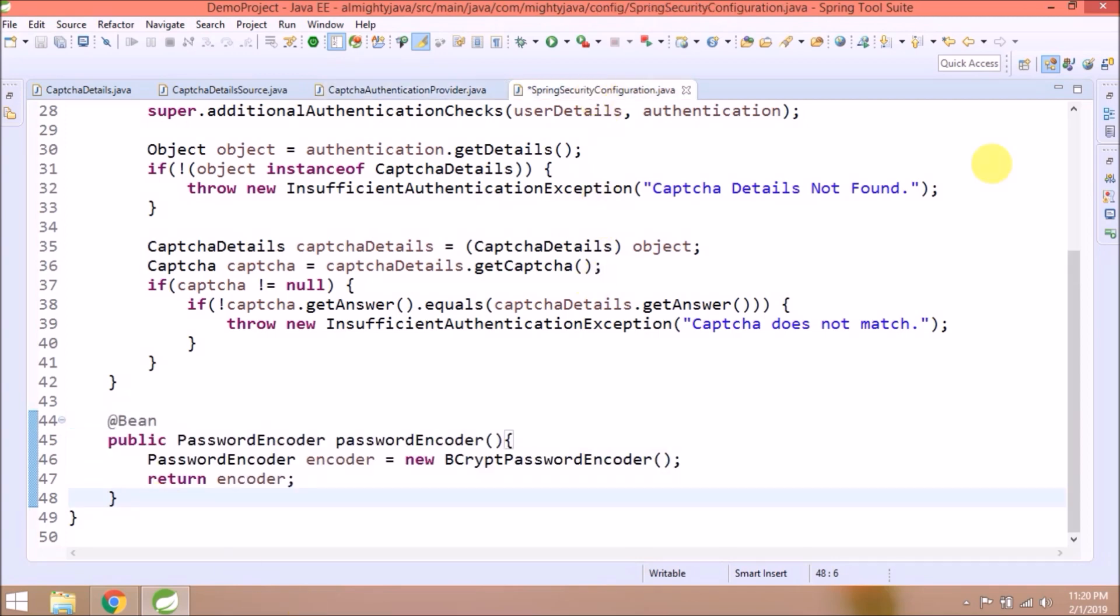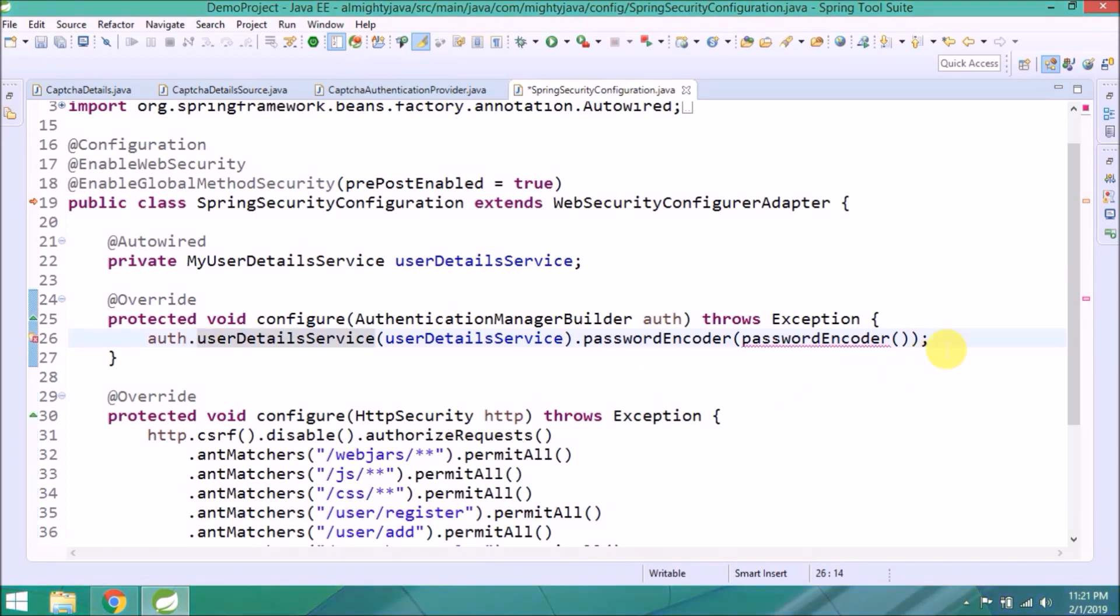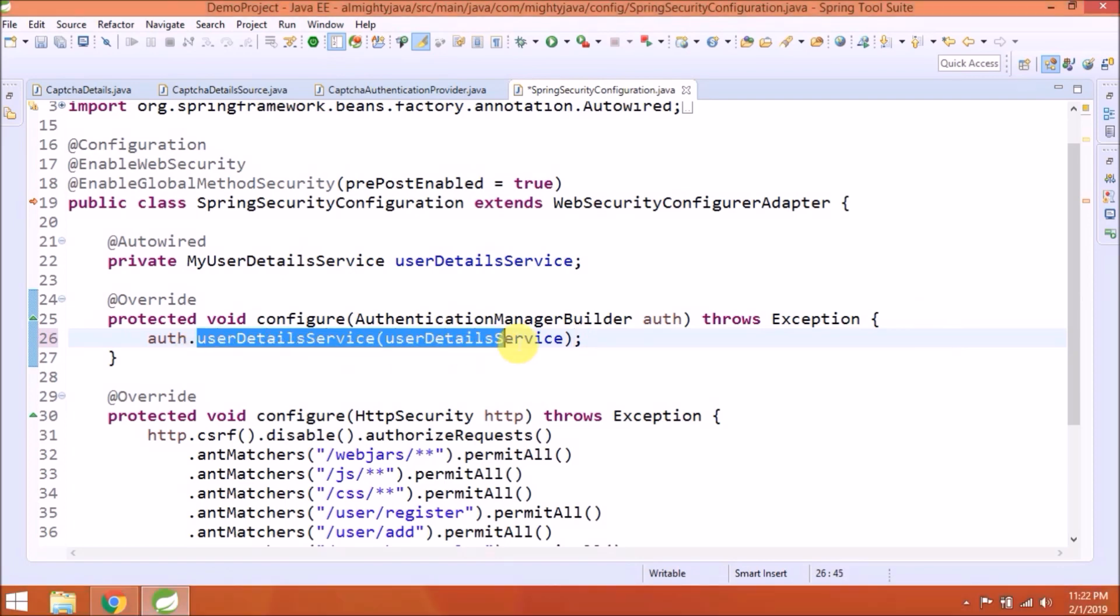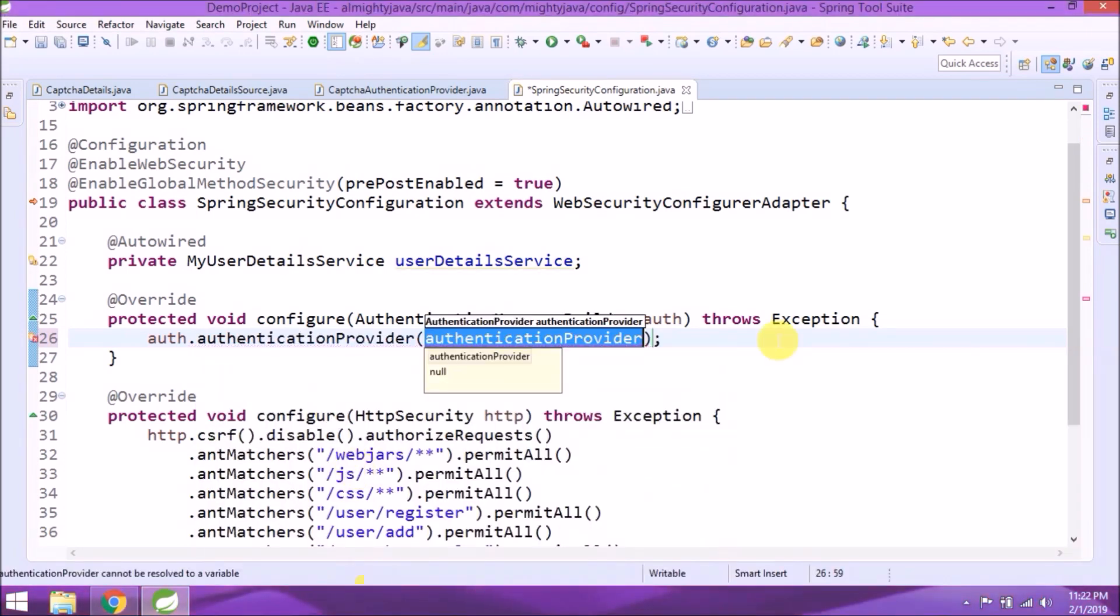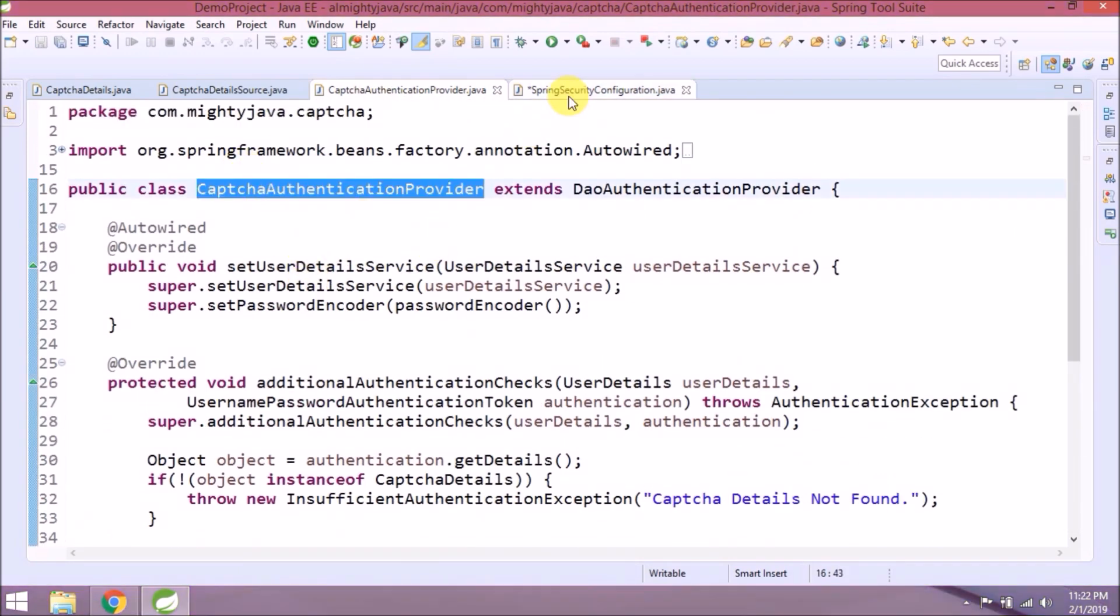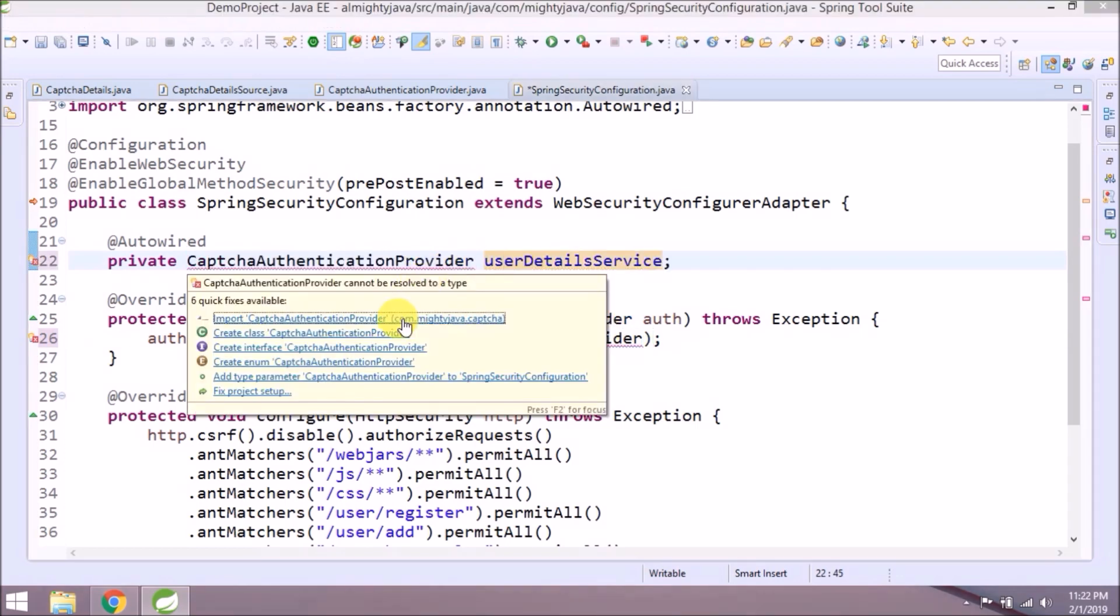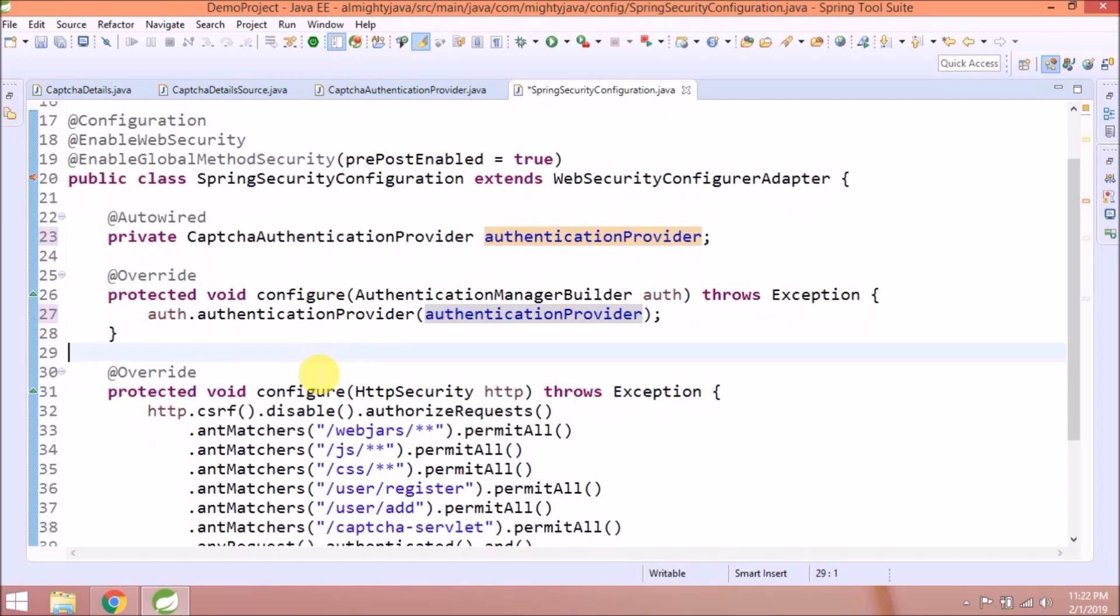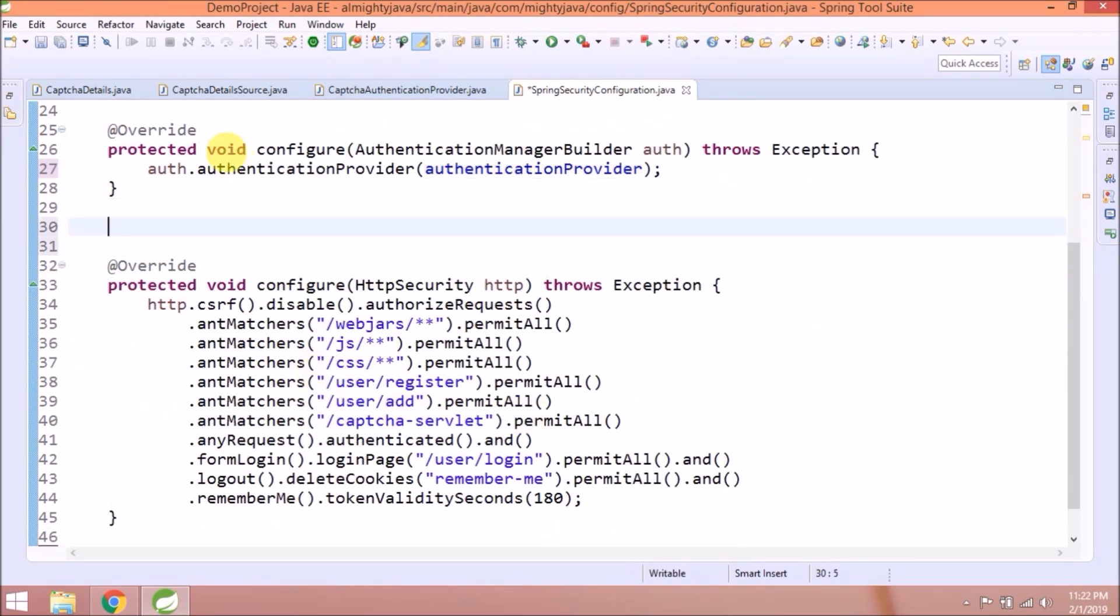Now let's add required changes in Spring Security configuration file. As we already removed password encoder, so remove related code. And instead of that, we will use CaptchaAuthenticationProvider. So remove this also, and instead of that, we will use CaptchaAuthenticationProvider. See, it's simple. One small change also required.